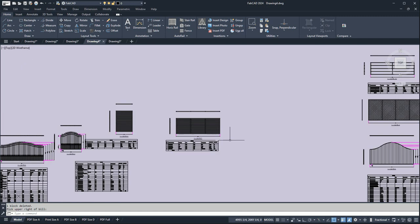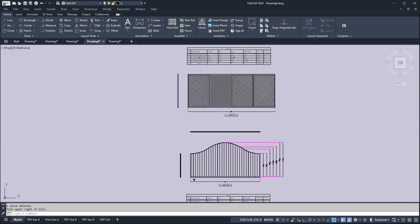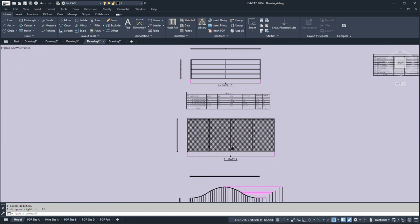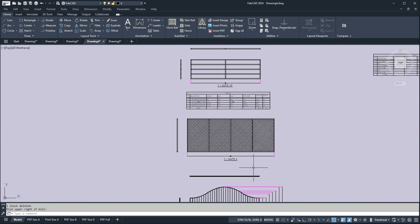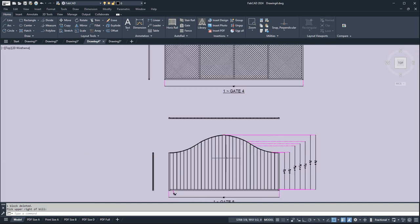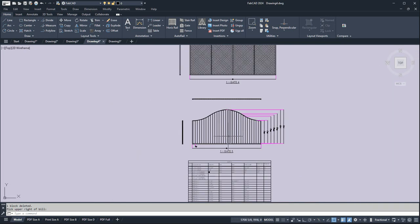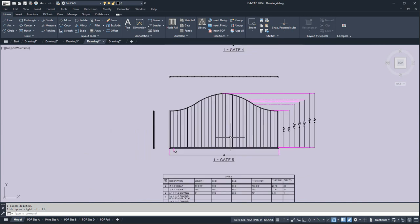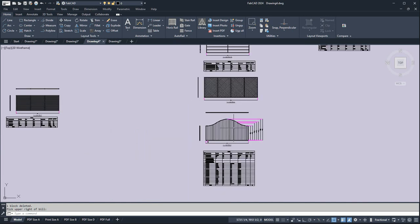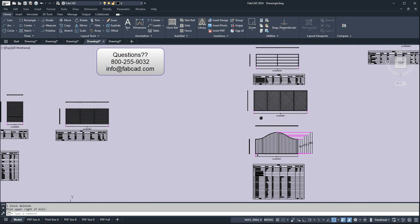You can also do things like chain link gates. Here's a cow gate. Here's a gate with wood slats in it. So you can see this isn't just wrought iron. It can do all kinds of various types of gates.